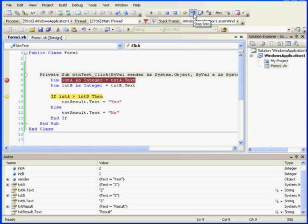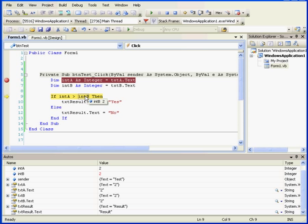Let's step in again. Now we can see, when we mouse over, that Integer A stores a value of 2 and Integer B stores a value of 2. Mousing over the comparison operator shows us that it represents a Boolean value.